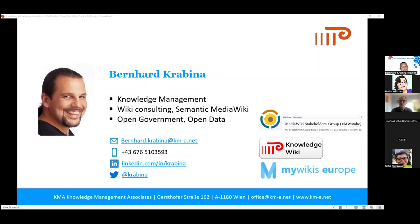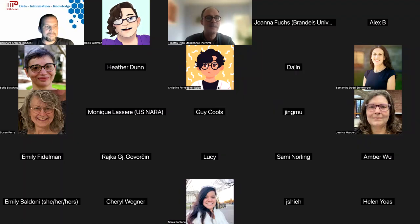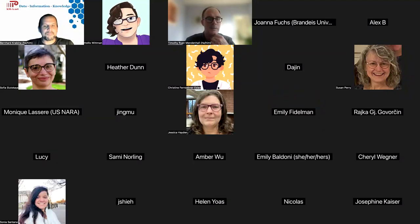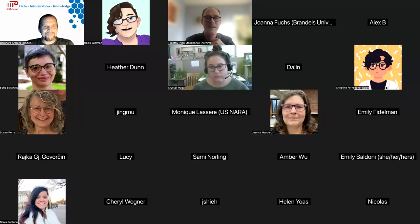We're over time, so I'm afraid we're going to have to take the discussion to the Slack channel and move into the next presentation. Do check out Bernhard's contact info in the presentation loaded in SCHED. If you have further questions, check out the Slack channel and reach out to Bernhard. Thank you so much.